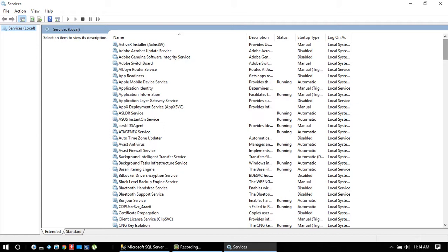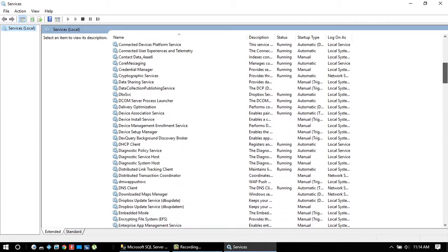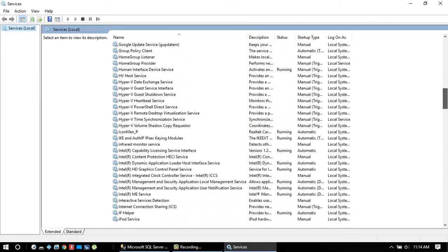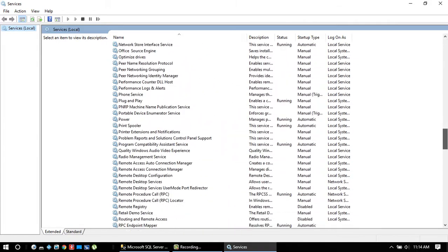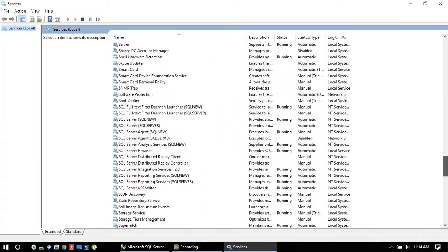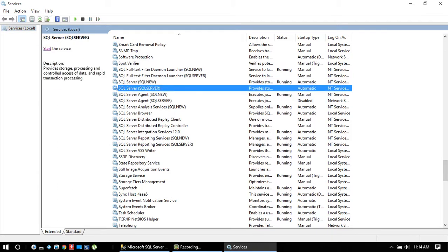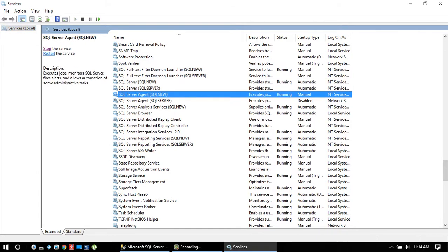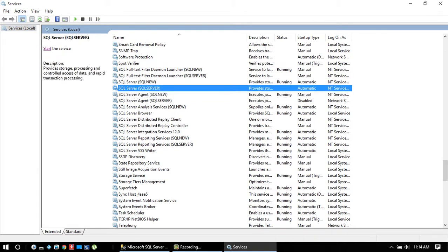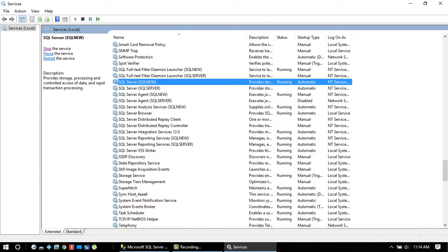Now after that, this type of services box pops up and now you have to search for SQL Server, that means the user server name. So for that, just keep scrolling down and here you see I have two different server names. Currently I am working on SQL new.